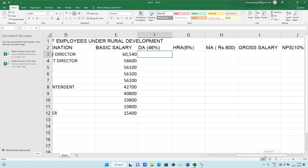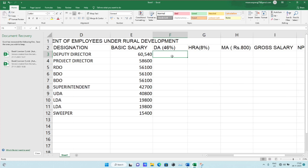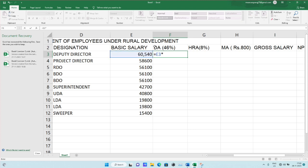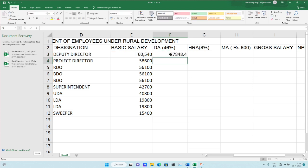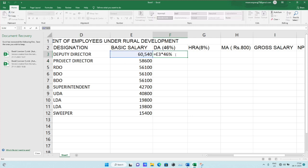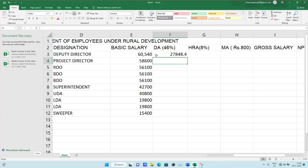Here we'll see that the basic salary of the Deputy Director is sixty thousand five hundred forty. So just calculate DA at 46% of the basic salary. 46% of sixty thousand five hundred forty is twenty-seven thousand eight hundred forty. According to the latest government directive, for DA, choose cell E3 and multiply by 46%. You'll get the DA value.